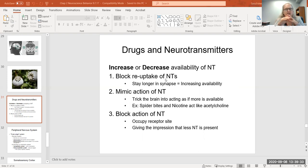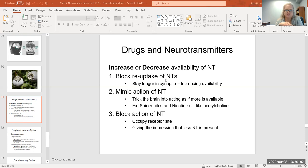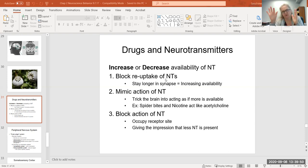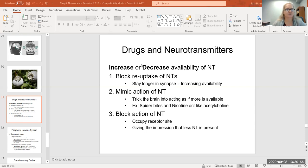An example of that blocking mechanism is Chantix, a stop-smoking aid. Chantix actually sits in the same receptor site that acetylcholine and nicotine would sit in, so that the nicotine can't bind there. Instead, the nicotine just floats around and doesn't have any effect — it doesn't do anything. So drugs act just like neurotransmitters, in one of three ways.